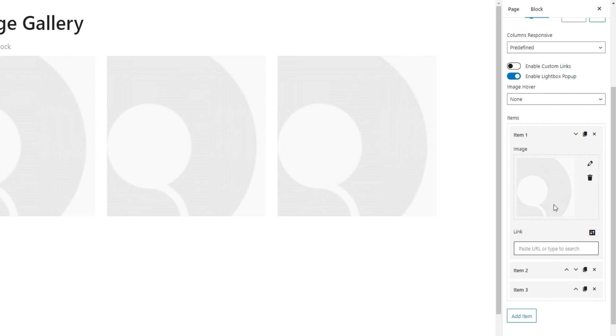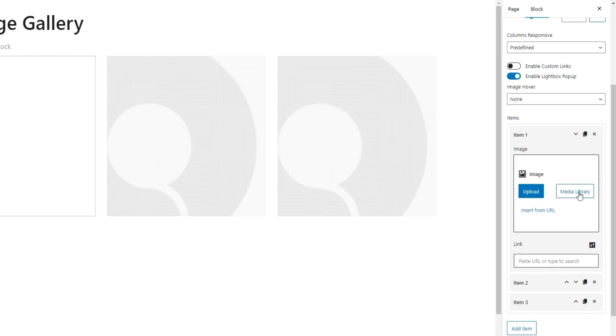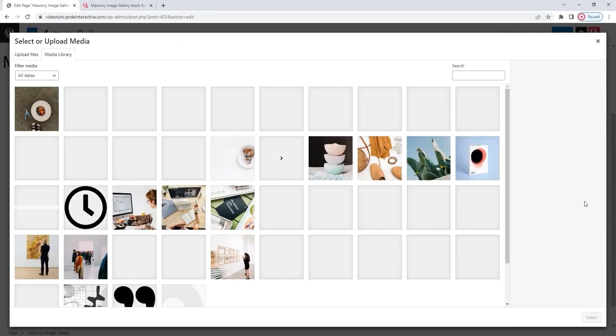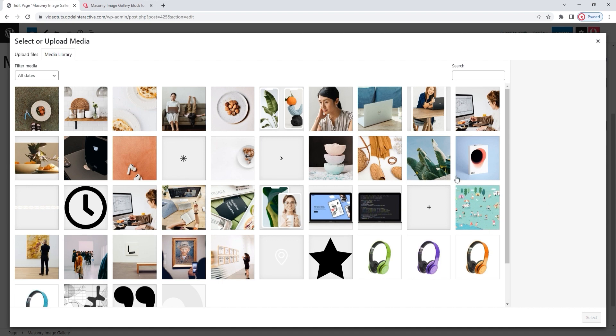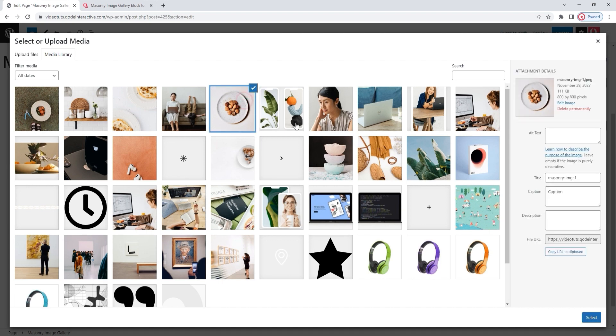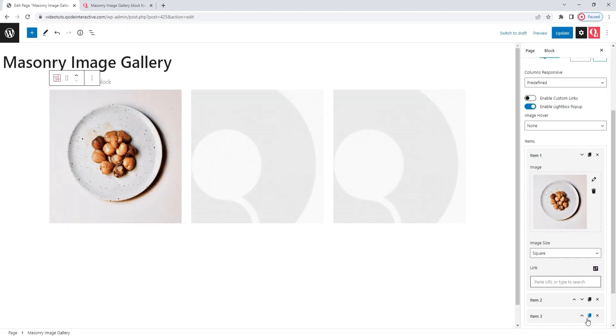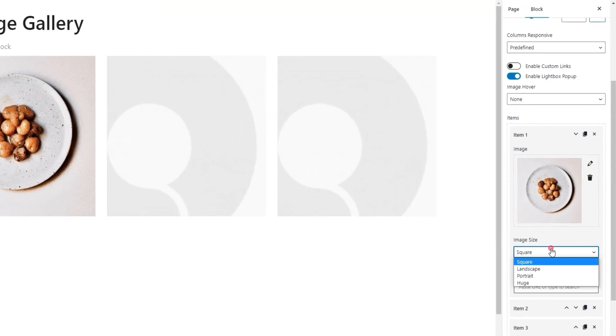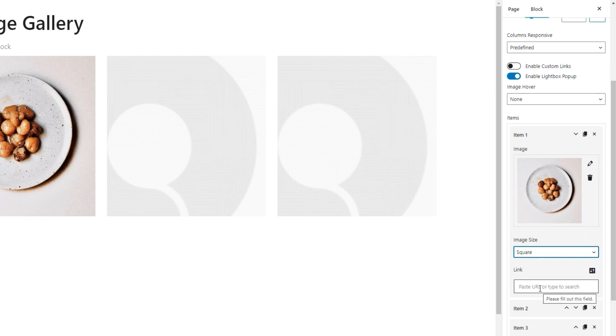And the first option allows us to replace the image. I'll delete the dummy one and pick something new from my media library. Just a sec. This is going to be my first gallery image. Select. Ok. Next, we can pick the image size. It can be square, landscape, portrait, or huge. For this first image, I'll keep the square setting.